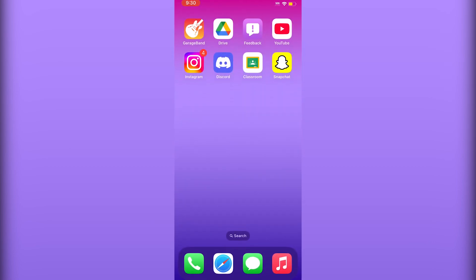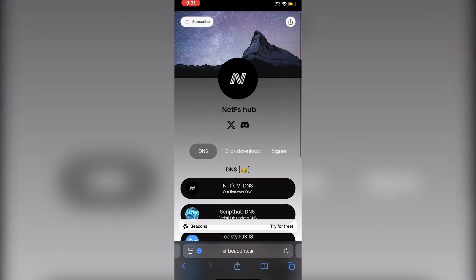In this video, I'll be showing you the easiest way to download eSign on your iPhone or iOS device, from iOS 16 to 18. The first thing you have to do is open this website — I'll leave a link down below. This website will have the DNS and will also have the eSign IP.